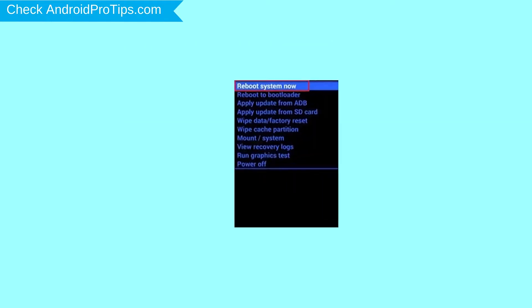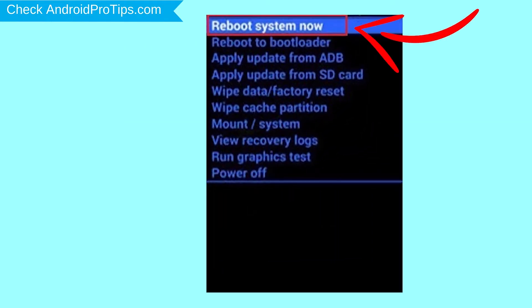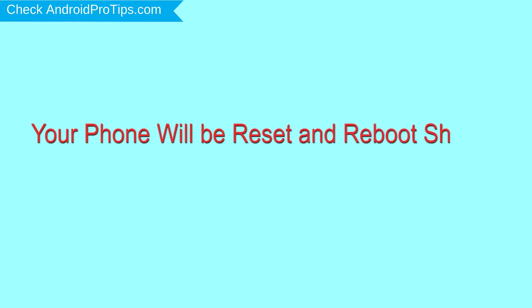Finally, select reboot system now option. Your phone will be reset and reboot shortly.